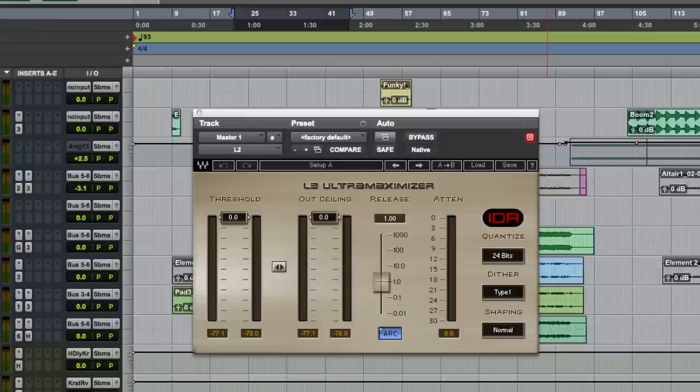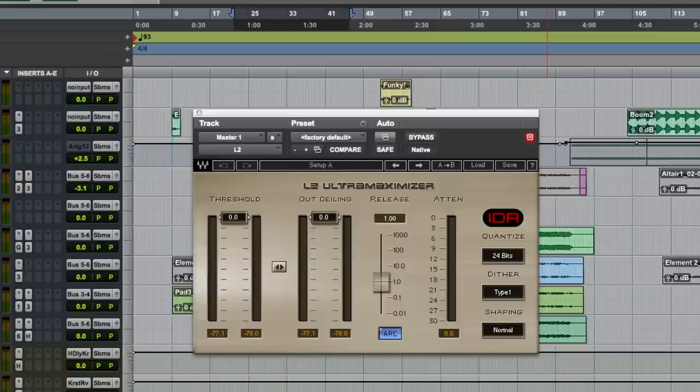More people use the L2 on a master, but it's used on tracks as well as I mentioned. The reason for the master bus usage is because we added the extra headroom and gain reduction and it is a cleaner sound, so it works well still today.